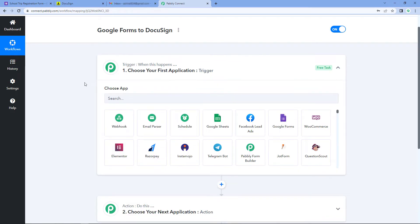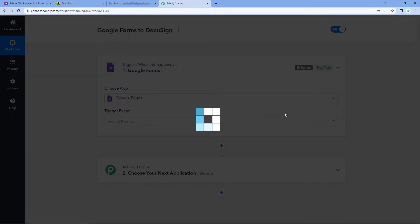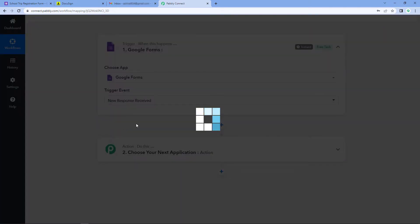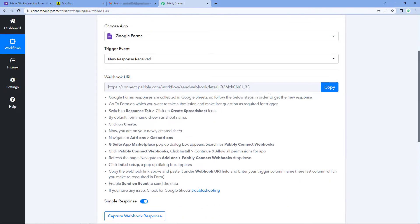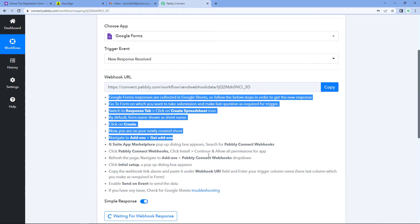Let's begin with our trigger window. The idea is: first, we have to get the data of Google Forms submissions into Pabbly Connect. Then, using Pabbly Connect, we will send that data to DocuSign so we can send the document for signature to the user automatically. Here in the trigger window, in Choose App, select Google Forms. And in Trigger Event, select New Response Received. After selecting our trigger event, Pabbly Connect gives us a webhook URL. We will use this webhook URL to connect Google Forms with Pabbly Connect. Just copy this webhook URL and follow the help text below.